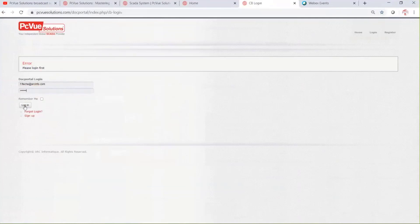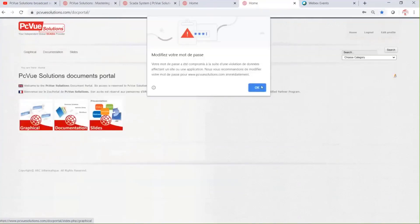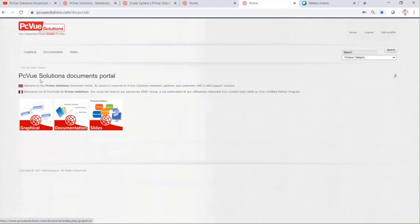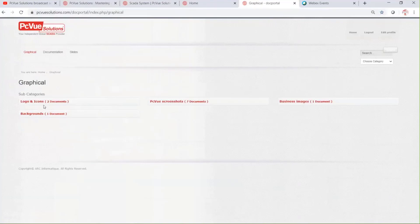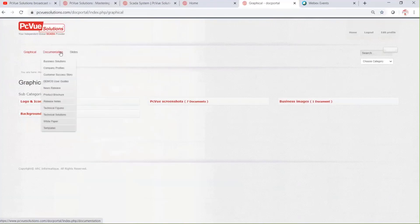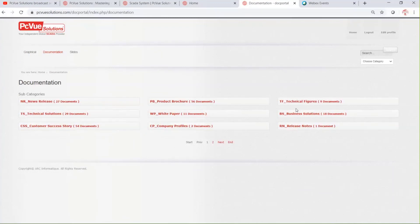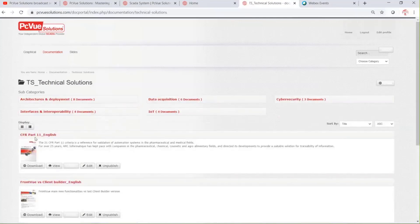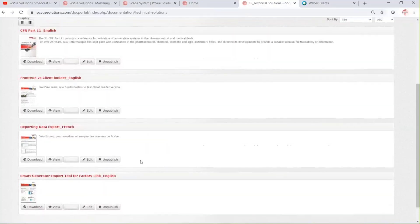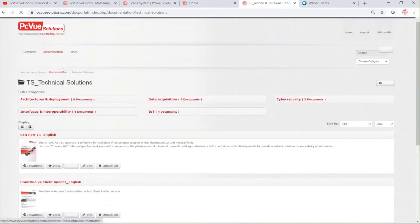By the way, this doc portal is available for resellers and partners. As I said, there's the graphical section where you'll find logo icons, PC View project screenshots, and backgrounds. Then you have a large documentation section with project brochures, technical figures, business solutions showing which markets we work in, and technical solution documents covering architectures, CFR Part 11, cyber security, IoT, and more.